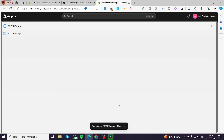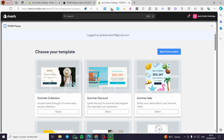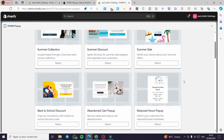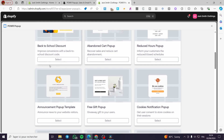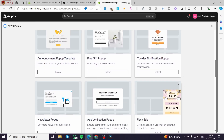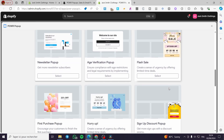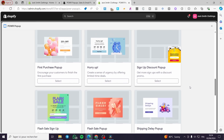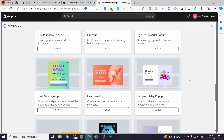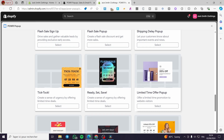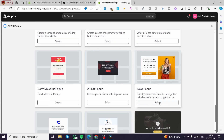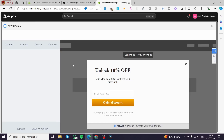Now we are going to create our own pop-up. We need a newsletter template ready. As you can see, we have some examples — choose your template. You can pick from discount collections, announcements, flash sales, and more. Go ahead and use whatever you want. I'm going to use one of these pop-ups.